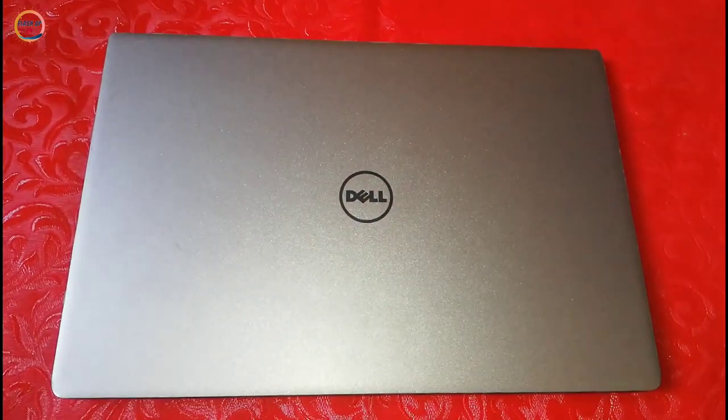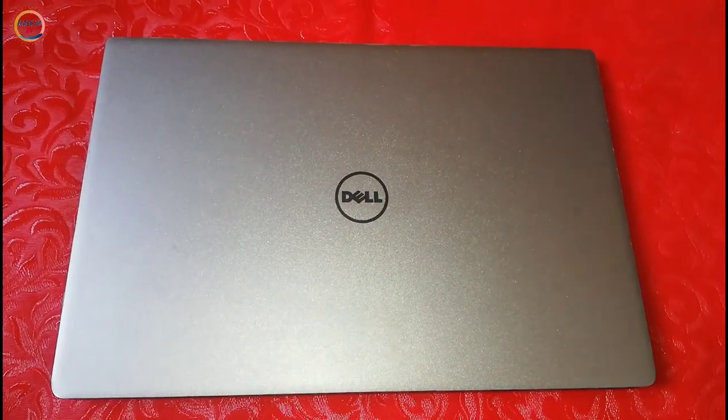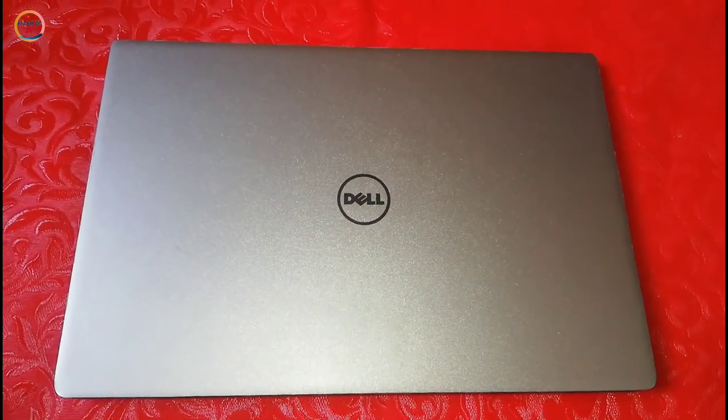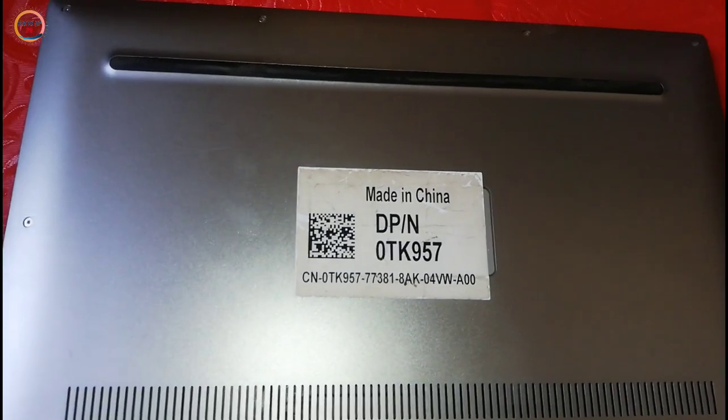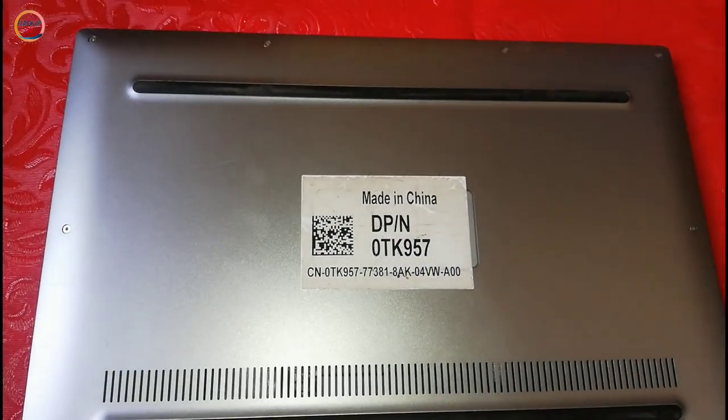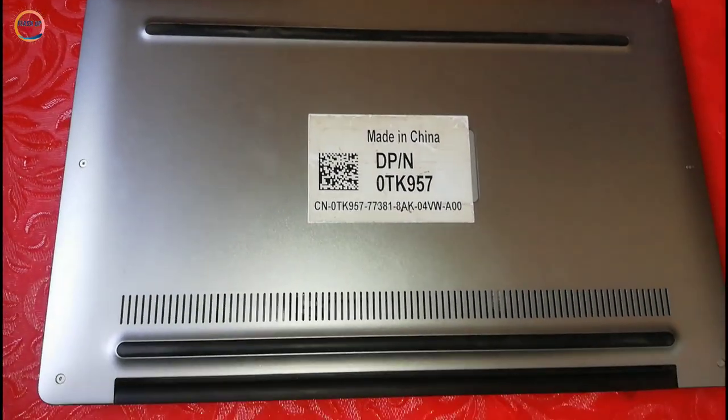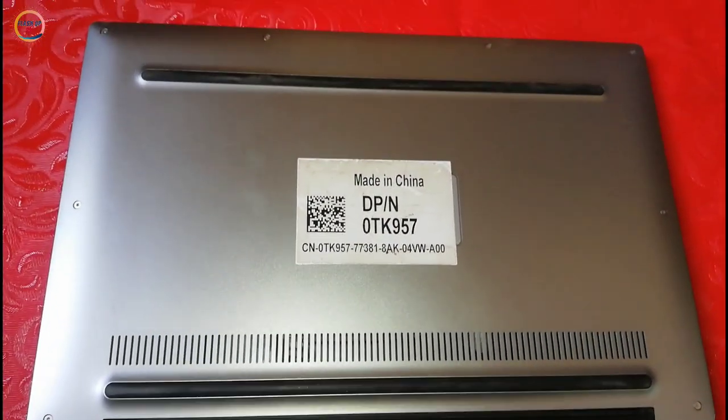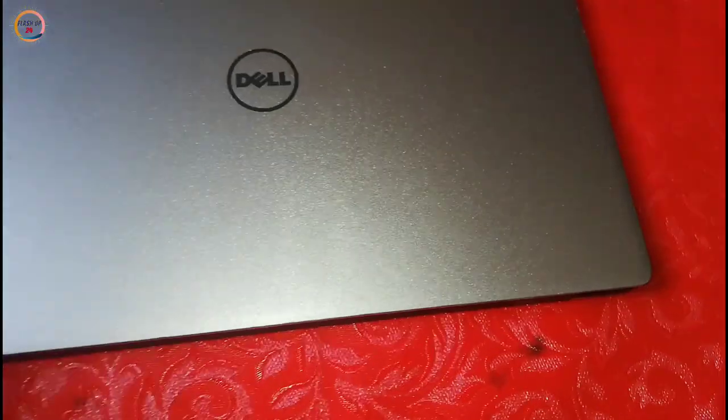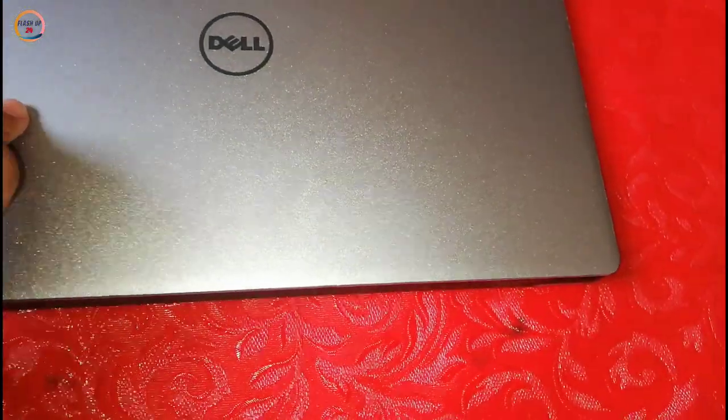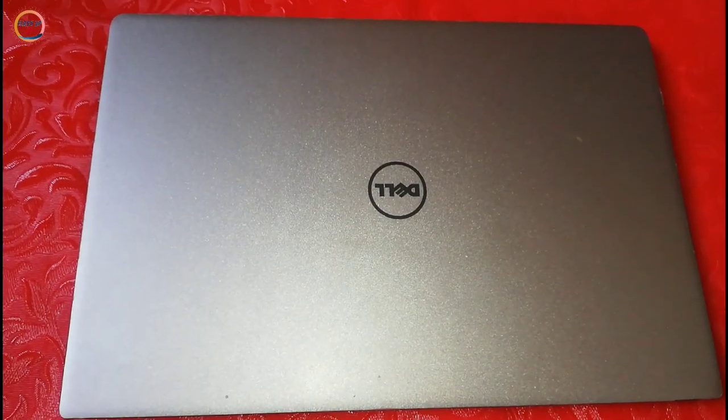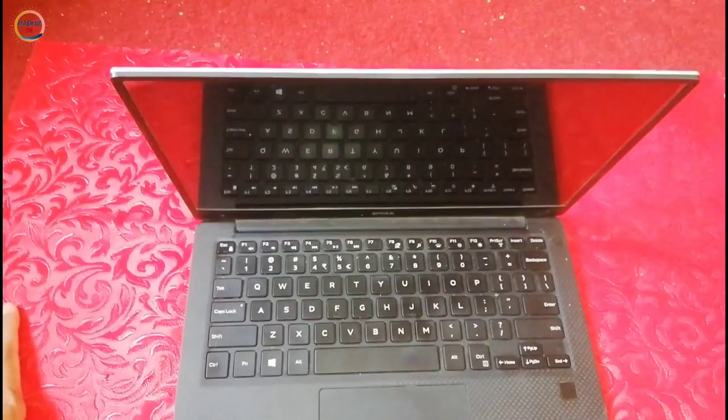Hey, Assalamu Alaykum viewers. Today I am going to introduce a very best laptop of 8th generation which I found, and I thought it very essential to share it with you as it is need of time.